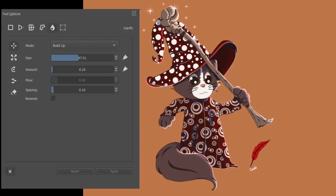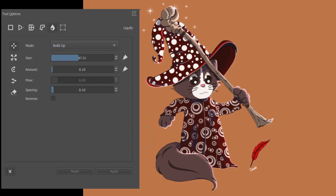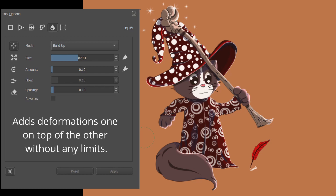As mentioned earlier, we have two modes of painting: the build-up mode and the wash mode. Let's look at the build-up mode first. The build-up mode keeps adding deformations one on top of the other until it cannot go any further.